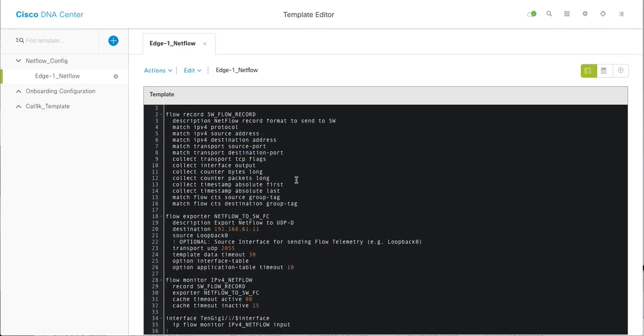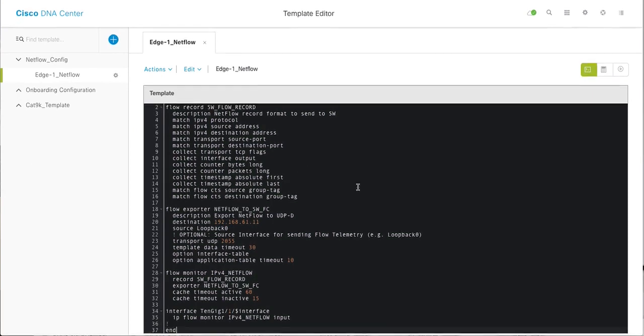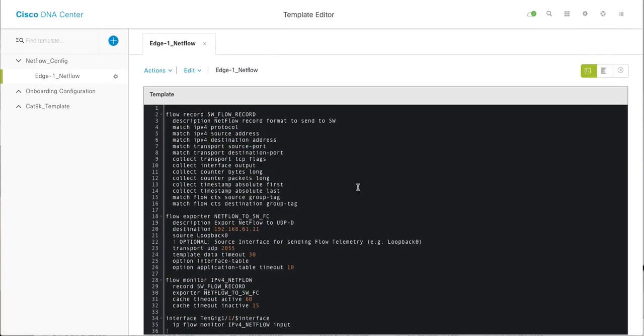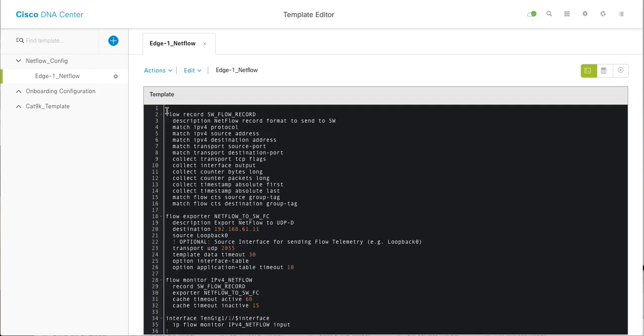So here is my config editor. As the term says config editor, that means it is by default in configuration prompt. That's why you can see I am not putting config T before I enter all the commands. If you put config T, your template is going to fail.